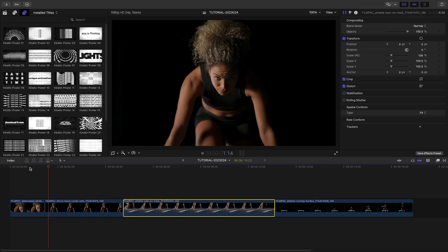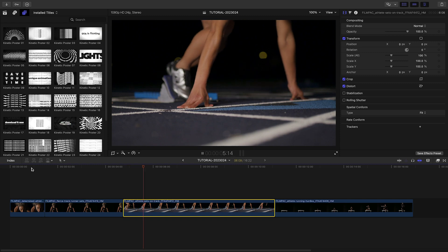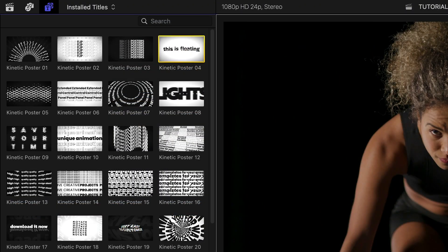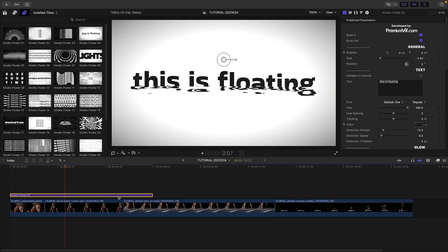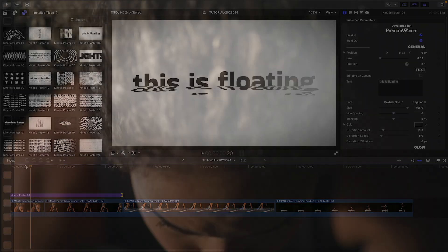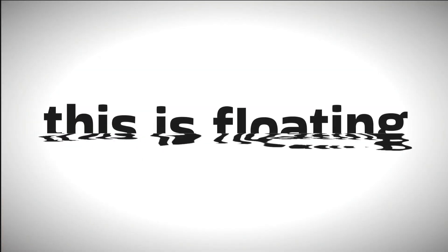These titles will be perfect for the timeline I'm putting together for a client. Let's drop Preset 4 over the first two clips. This is a cool text floating in liquid animation.